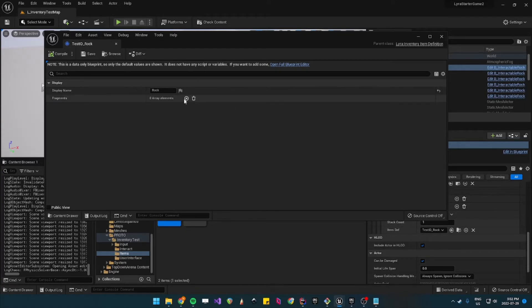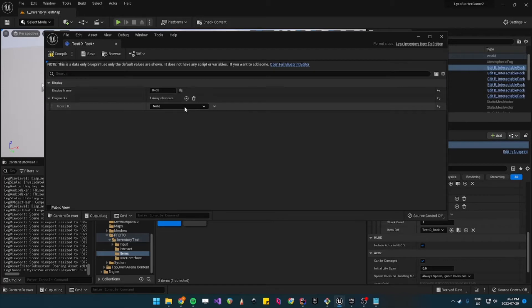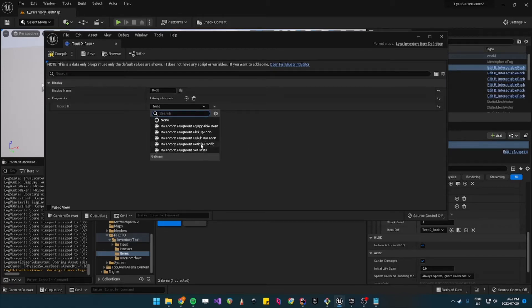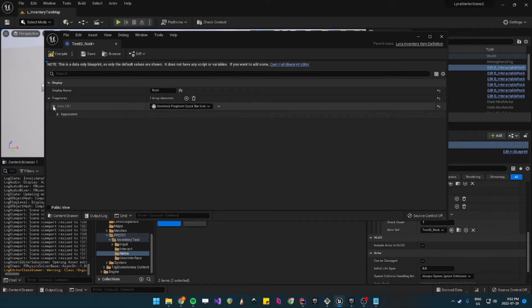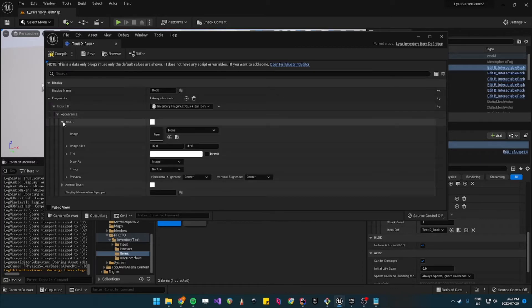You can add a fragment which, there's a bunch of different ones you can add. For now I will just use the quick bar icon because it's the only one with the texture.